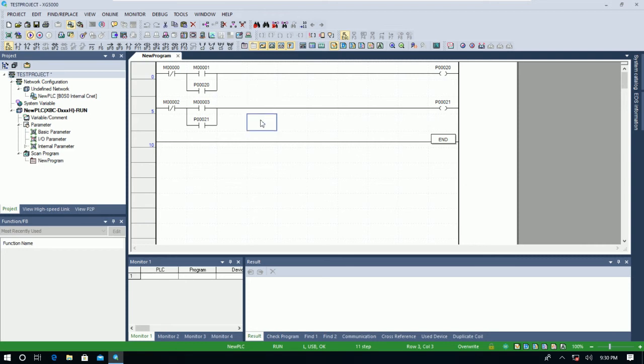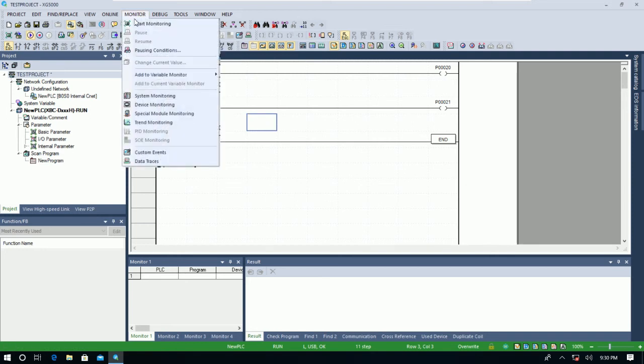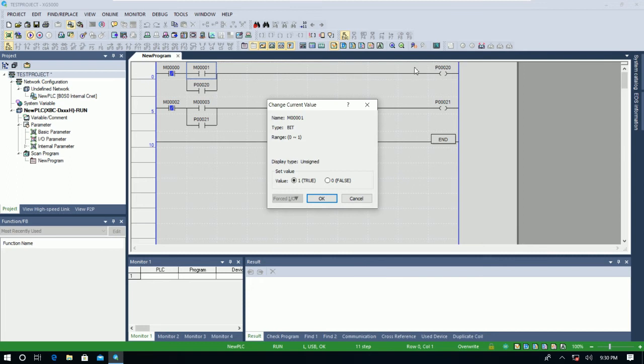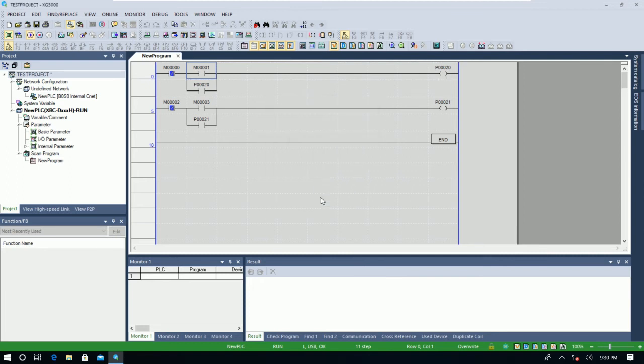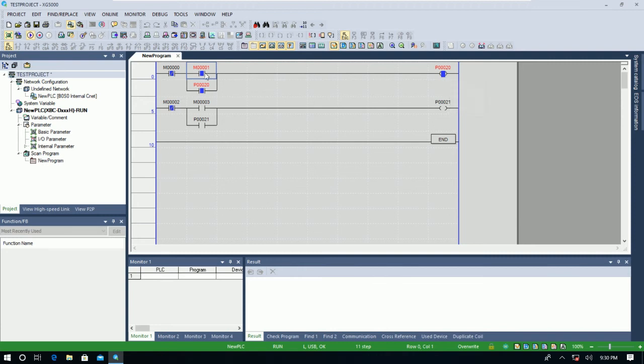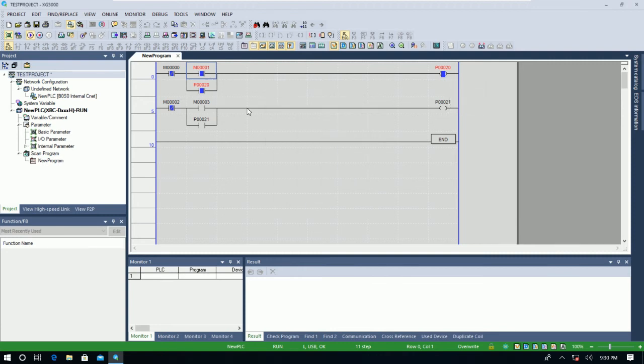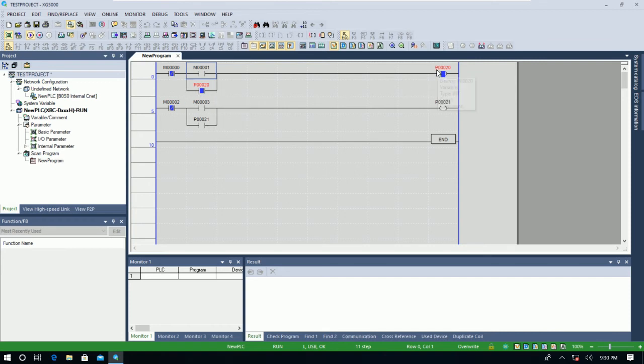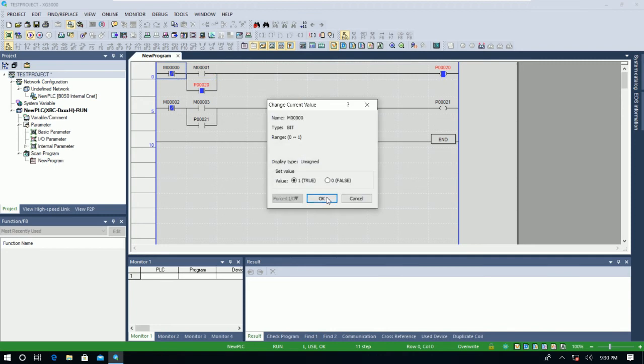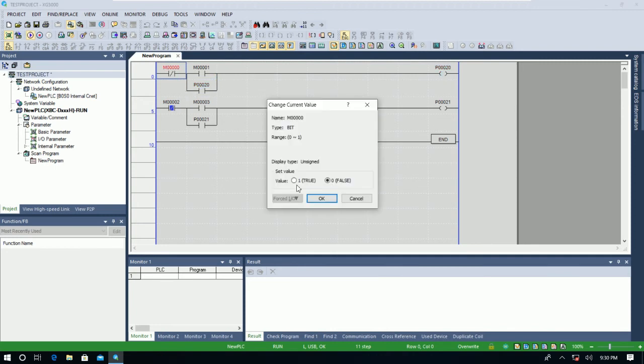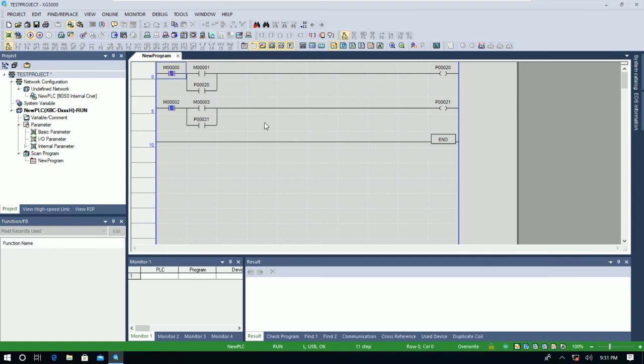So we can also monitor, start monitoring, or we can force the signal. For example, I would like to turn on the P20, adjust force the signal, it will turn on. Remove forcing, it still stays on, right, because it holds the signal from here to the output.